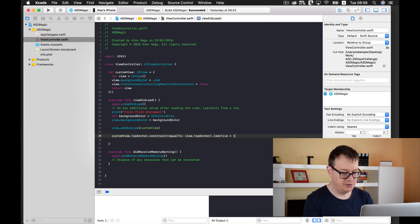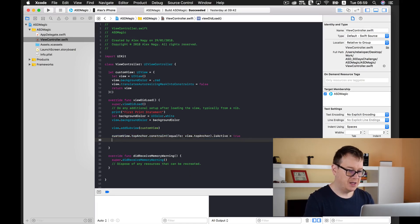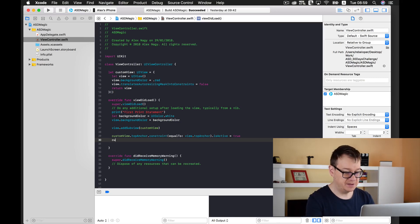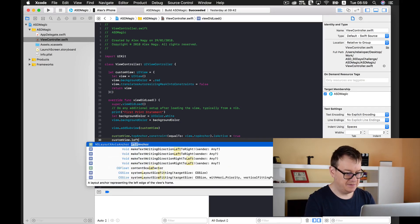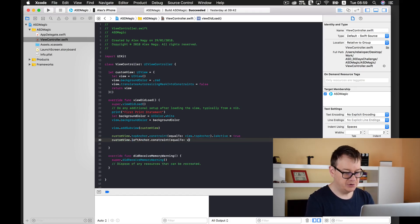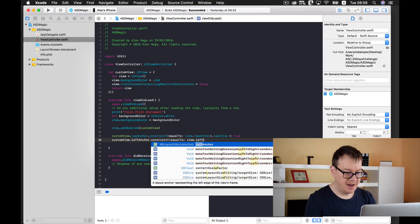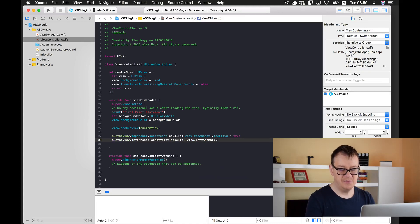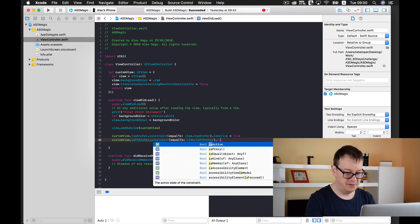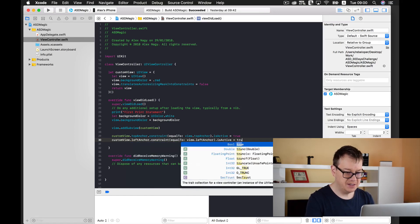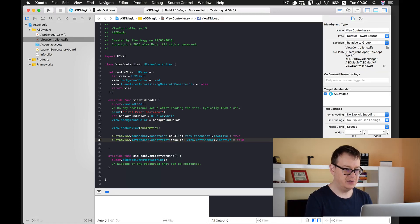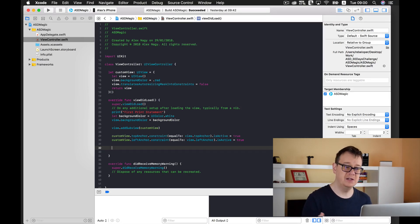We will do the same for our left anchor. So custom view dot left anchor constraint equal to view dot left anchor. And of course we will not specify any constants, so let's set is active to true.